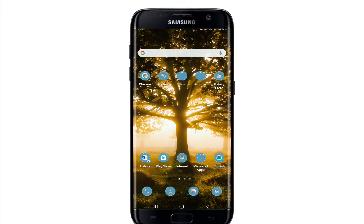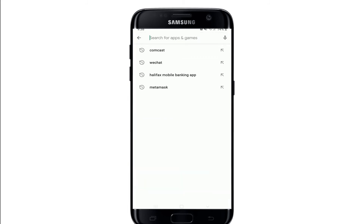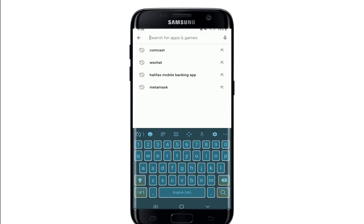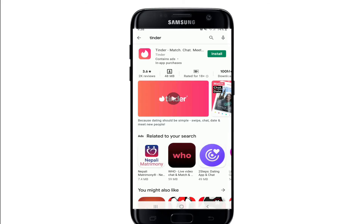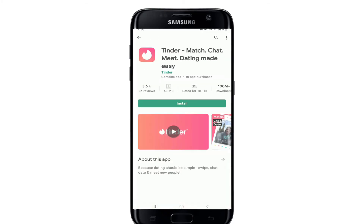To download the Tinder application on your mobile device, tap to open your Play Store for Android, or if you are using an iOS device, tap to open your App Store. Once you do that, go to the search box and type in 'Tinder', make your search, and you should find the application displayed in the search results.